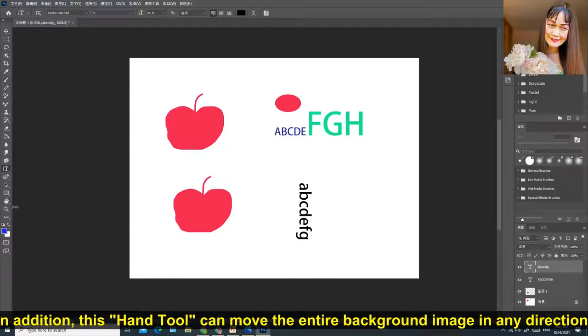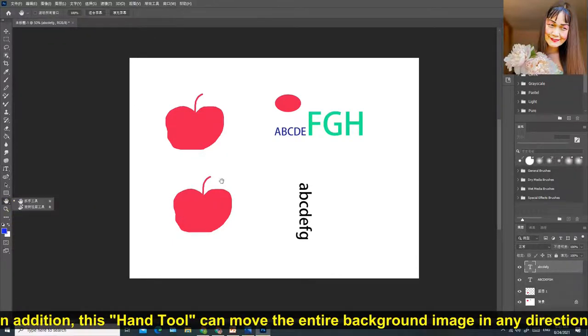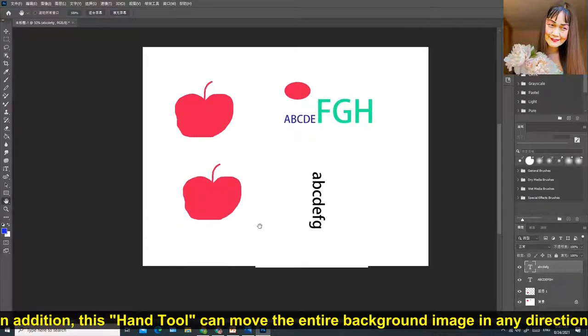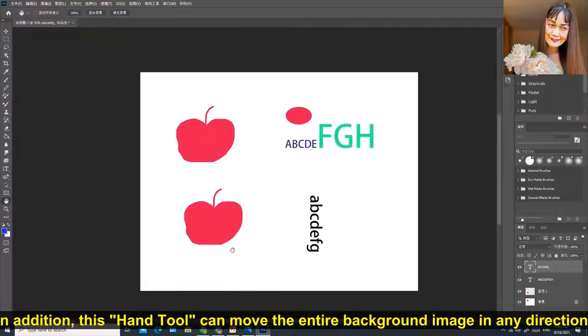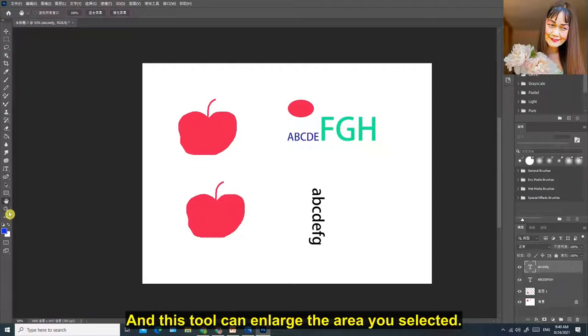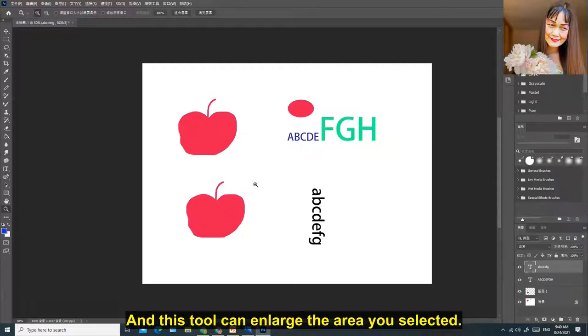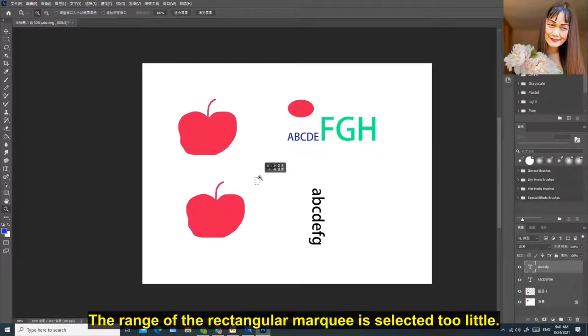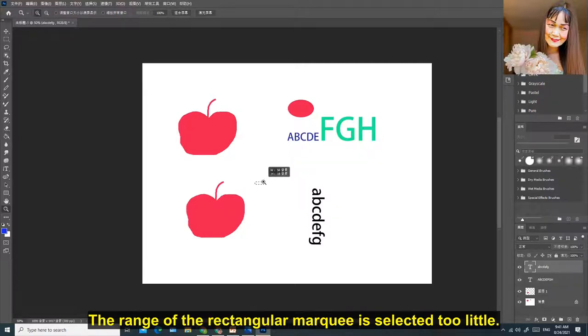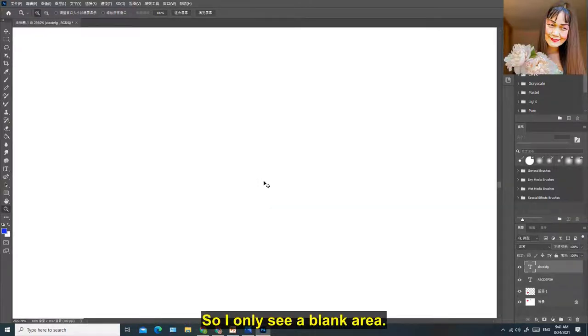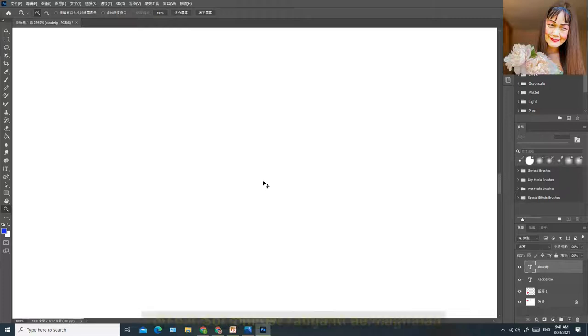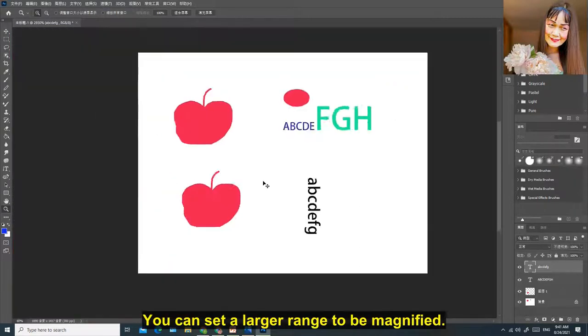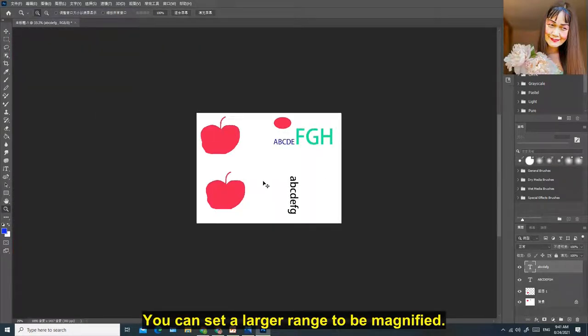In addition, this hand tool can move the entire background image in any direction. And this tool can enlarge the area you selected. The range of the rectangular marquee is selected too little, so I only see a blank area.